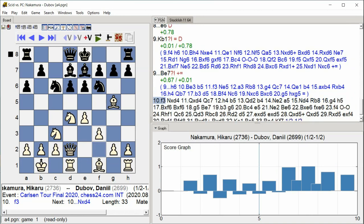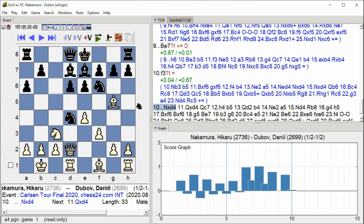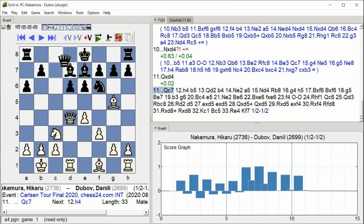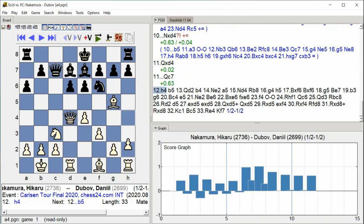F3, Knight takes D4, Queen takes D4, Queen C7, H4.